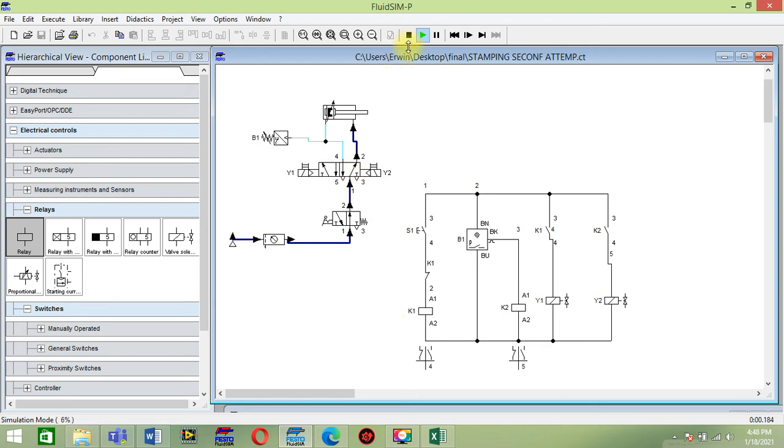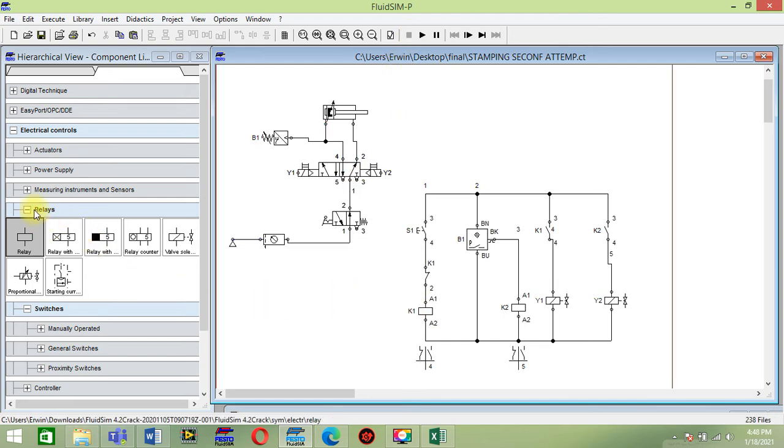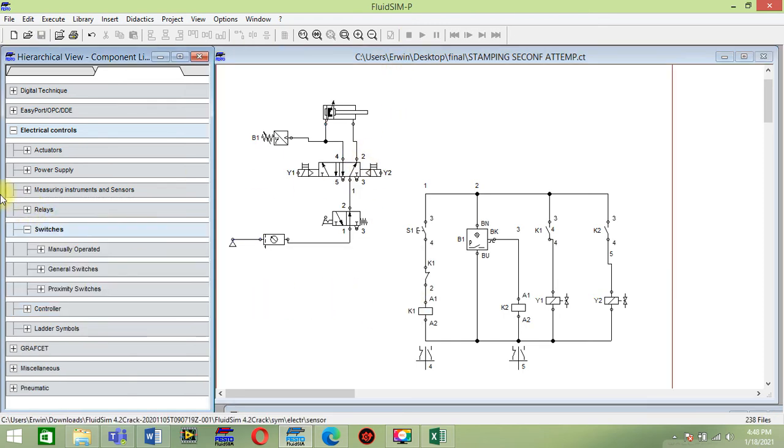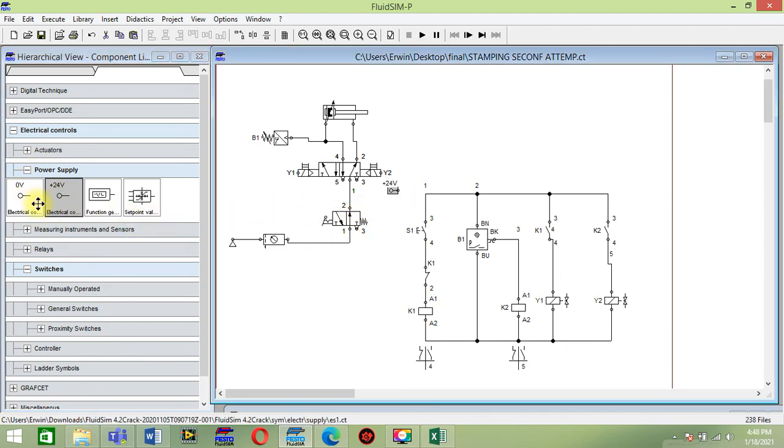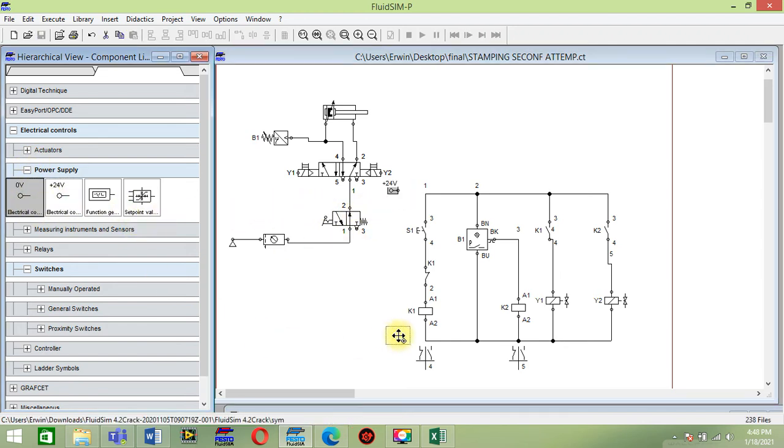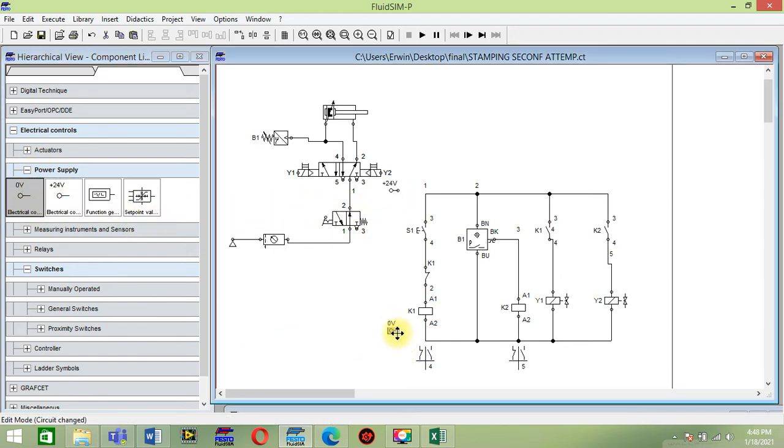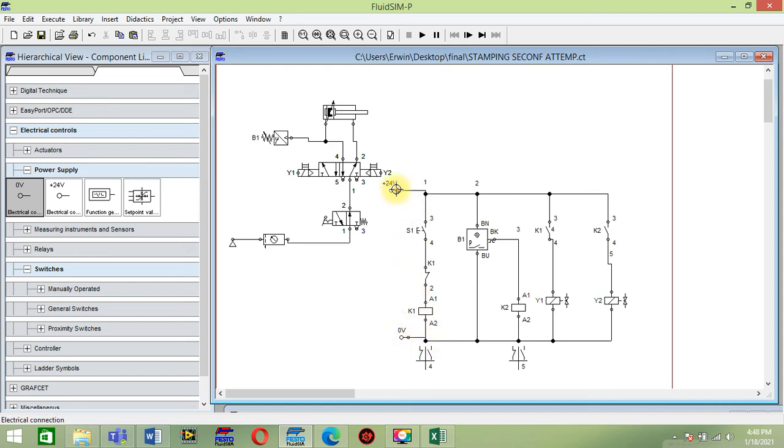We need power supply, 24 volt and ground this. We see alternating orange 24 volt. Now let's check.